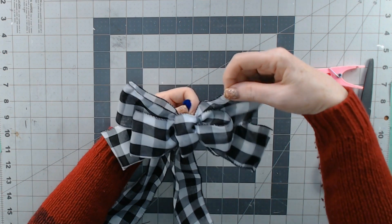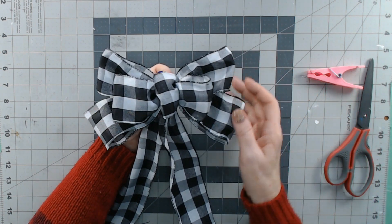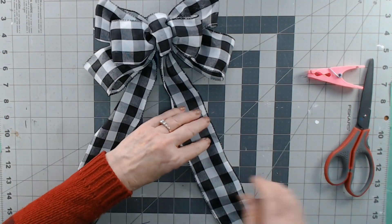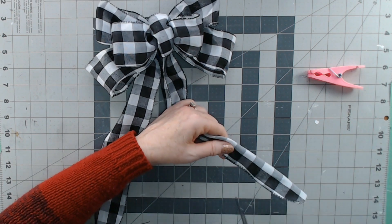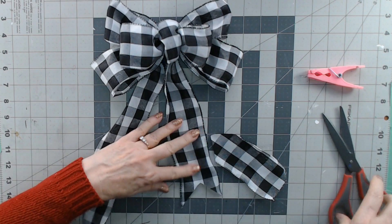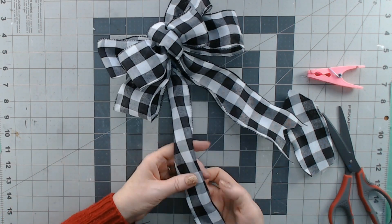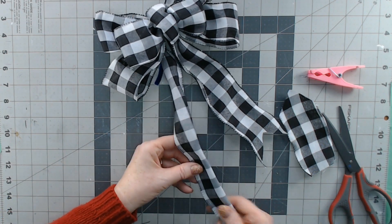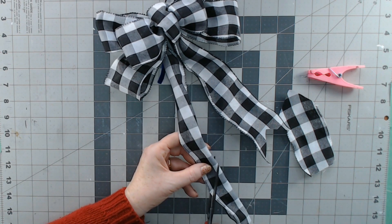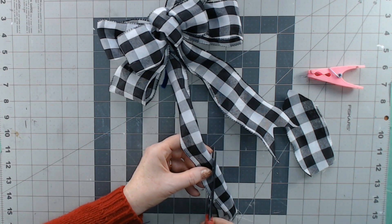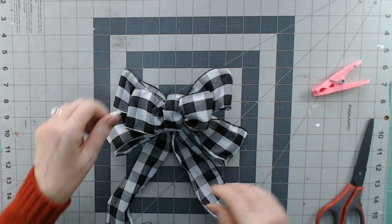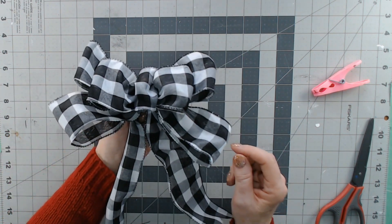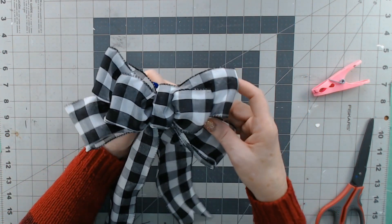It kind of looks like a butterfly with the antennas. Let's call this a butterfly bow, because it does kind of look like a butterfly. And then I'm going to take these and I'm going to trim them down. And dovetail the ends just to make it pretty. You can do whatever you like. Angle, dovetail. Angle, you do you. And voila, you have a butterfly bow.